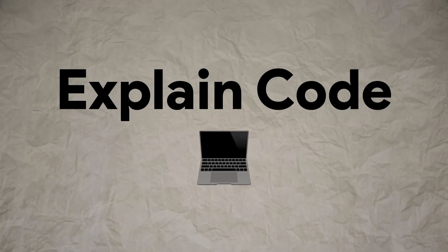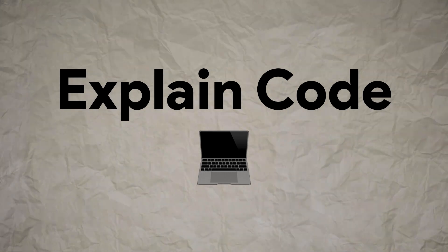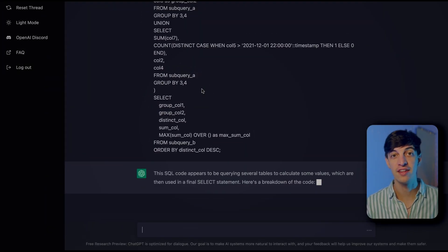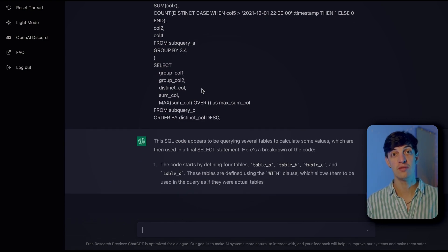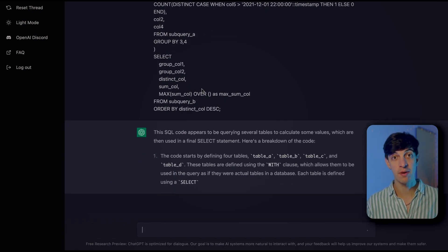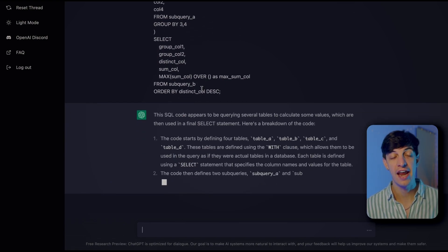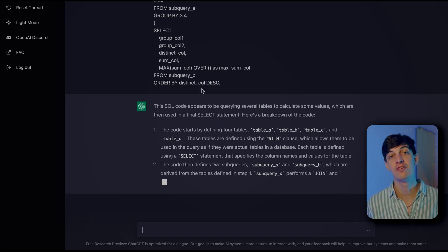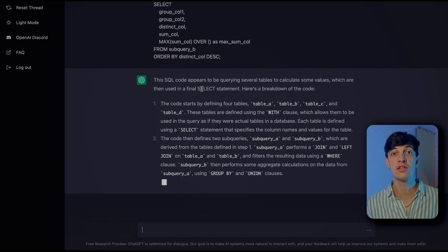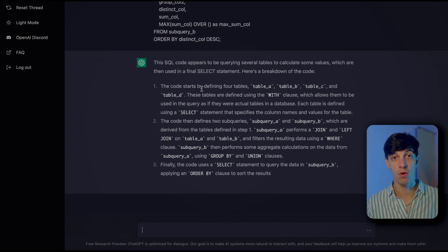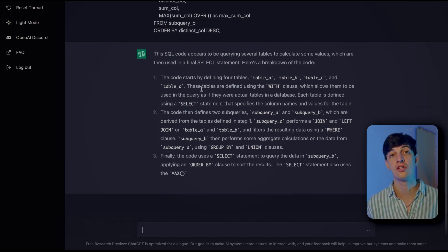Another very interesting use case is to have ChatGPT explain your code. Here I put a SQL script I found online into the chat and asked ChatGPT to explain each line and section. I was really shocked by the result — ChatGPT was able to detect the different sections of the code and explain exactly what each section was doing. This is something I'll probably use a lot because it can save me a lot of time.